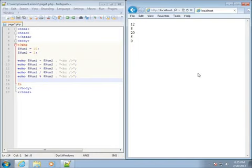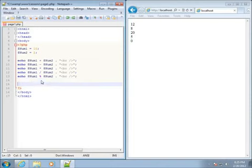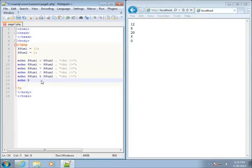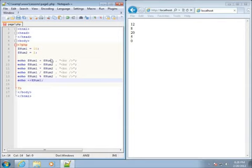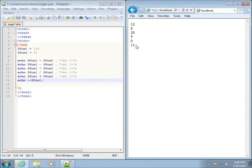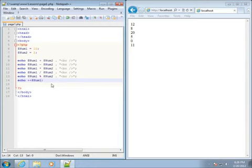Now let's talk about incrementing and decrementing numbers — basically adding 1 or subtracting 1 to a variable, which is the default most commonly used in code. If I type an echo with dollar sign num1 and a semicolon, we'd expect to see 10. However, I can increment it by 1 before it displays by putting plus-plus in front of it — that's a common thing in PHP. Save and refresh and you'll see it displays as 11, meaning it incremented by 1.